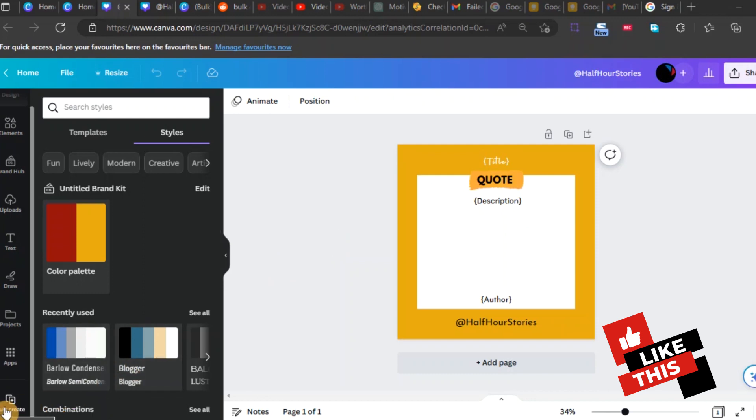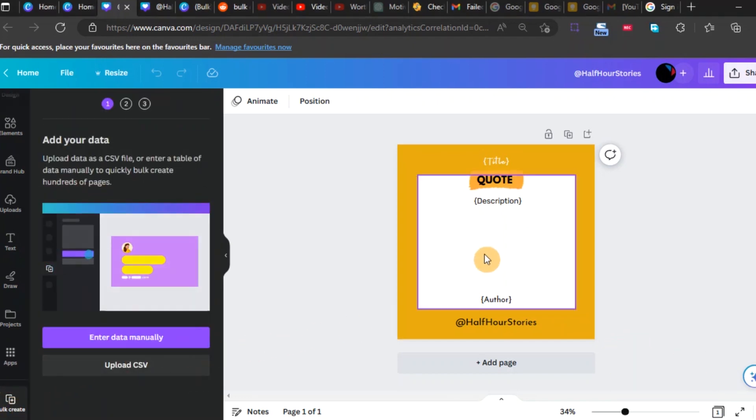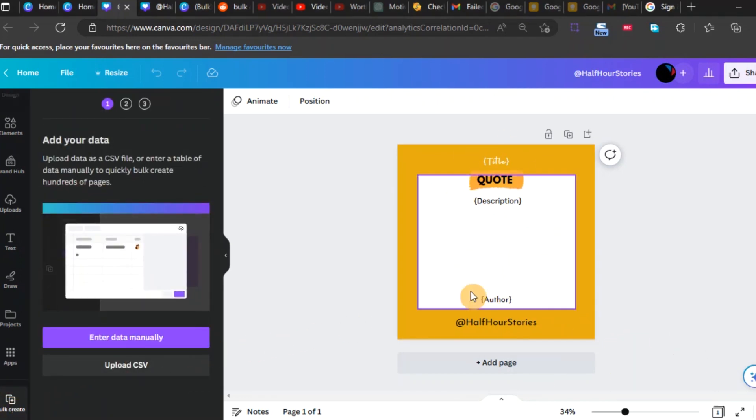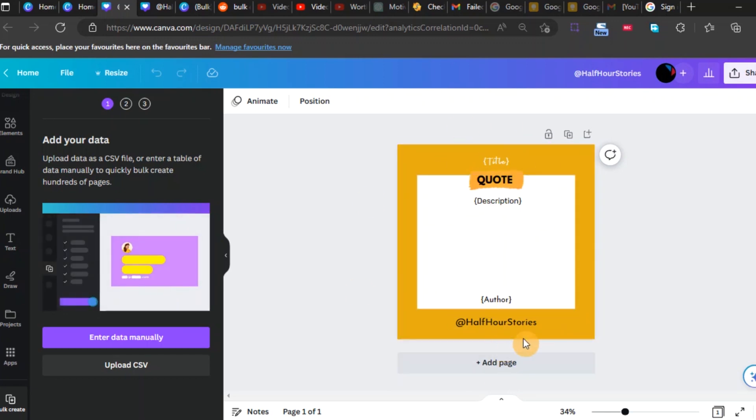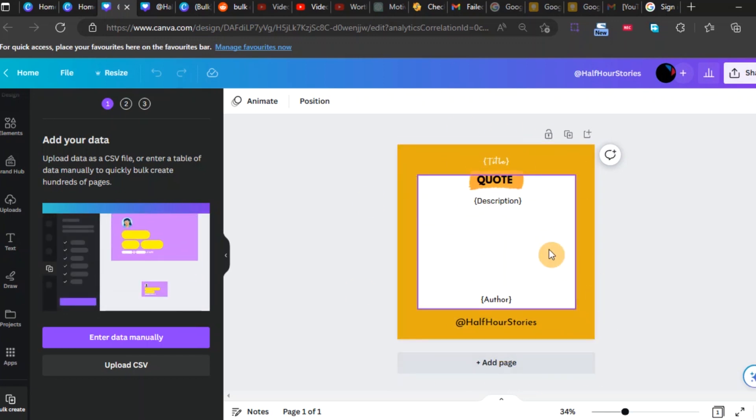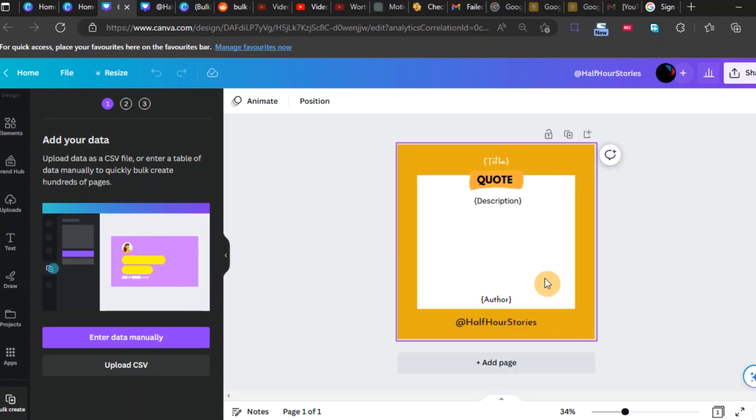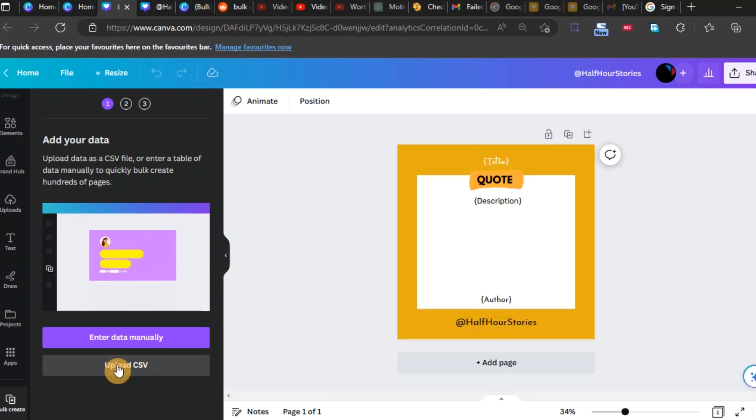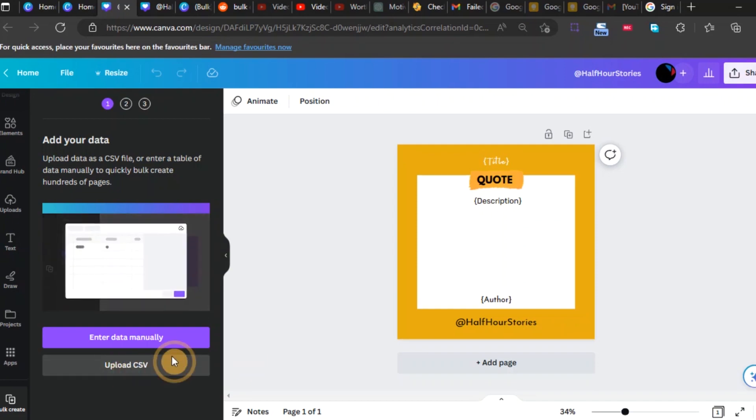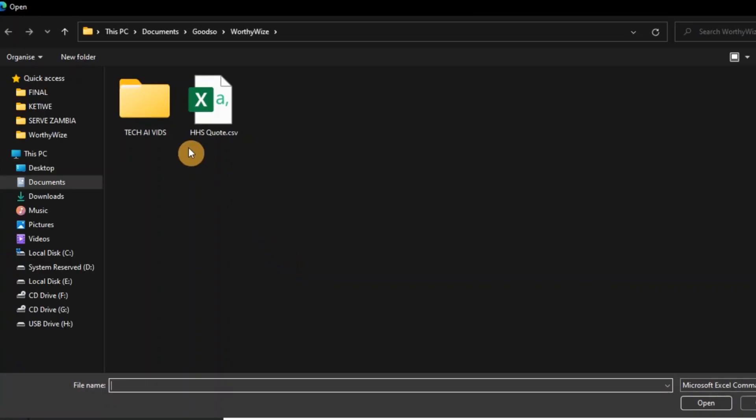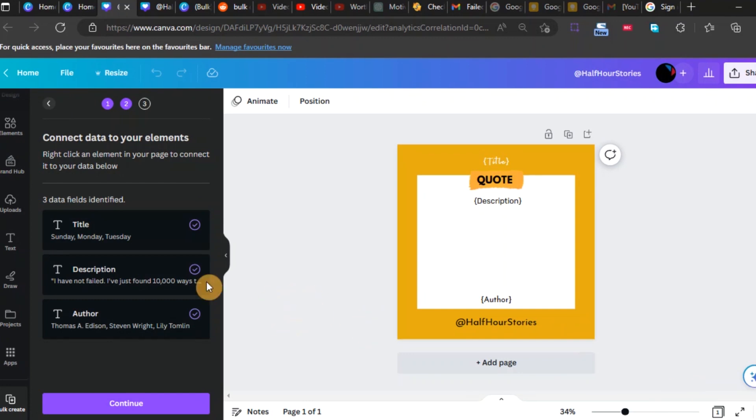Today I want to show you this error message that pops up, and if you've experienced this error, you're going to find a solution in this video. So let's bulk create this document. I've created an artwork which is for quotes. Basically on my page on Facebook, I want to be posting once every day. So firstly I'm going to try and upload the CSV file, and there it is.